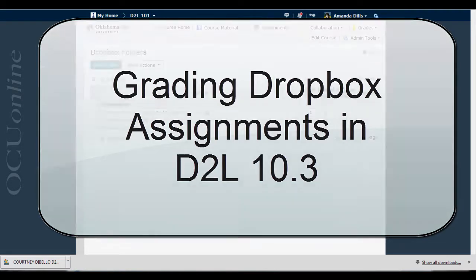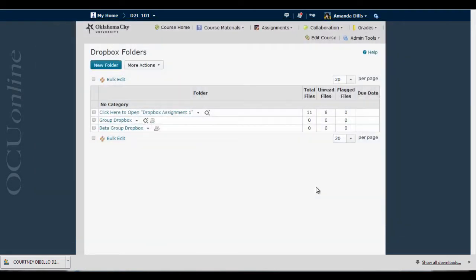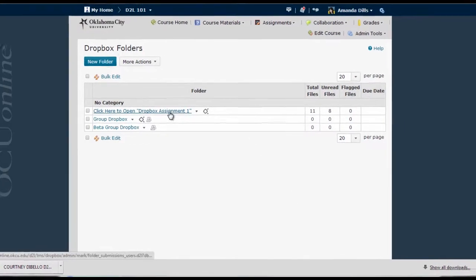We'll begin here in the Dropbox folder list. To begin evaluating Dropbox submissions for an assignment, I simply click on the title of the Dropbox folder I want to grade.